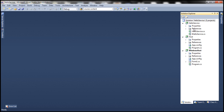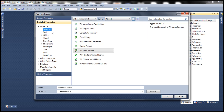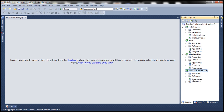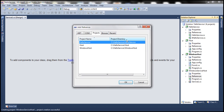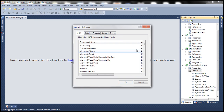We're going to host this Hello Service, which is a WCF service, in a Windows service. First, let's add a Windows service project to this solution. Select Windows under the installed templates, choose the Windows Service template, and name it Windows Service Host. Click OK. To host the Hello Service within this Windows service, we need to add a reference to the Hello Service project. Right-click on the References folder, add a reference, and select Hello Service. We also need to add a reference to the System.ServiceModel assembly.